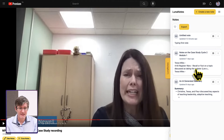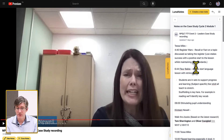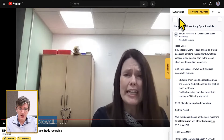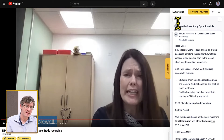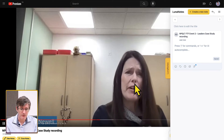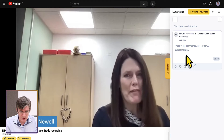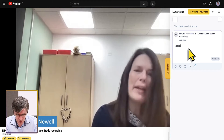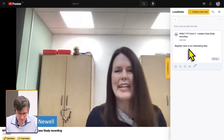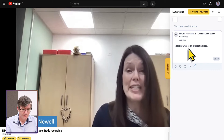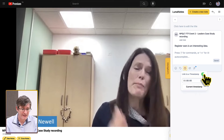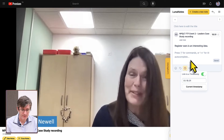I already have various notes added for different areas and times in this video. Let's create a new note to demonstrate. I click 'Create a new note', type an example — 'register awards is an interesting idea' — and press play on the video. I can add timestamps by simply clicking a button, which links the note to the current timestamp. In the top right corner, I can see that timestamp connected to the note.